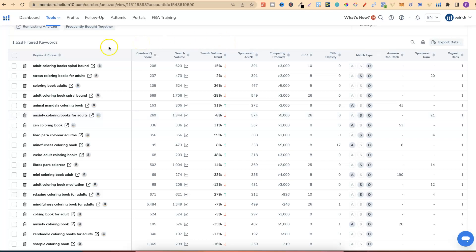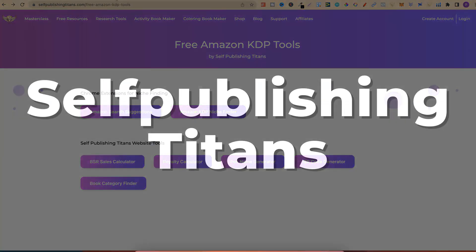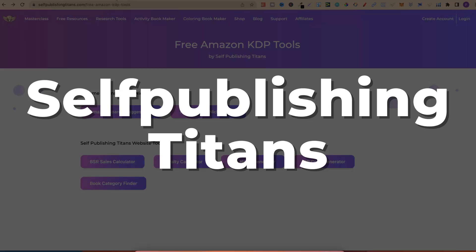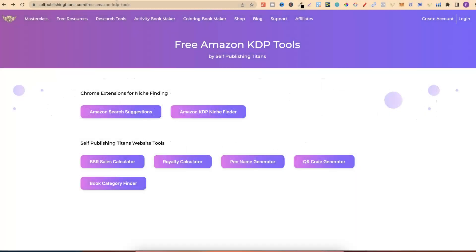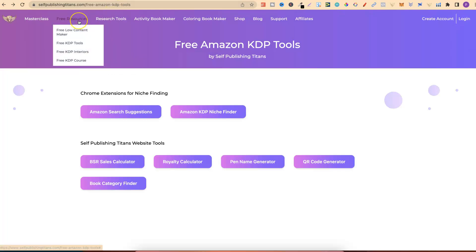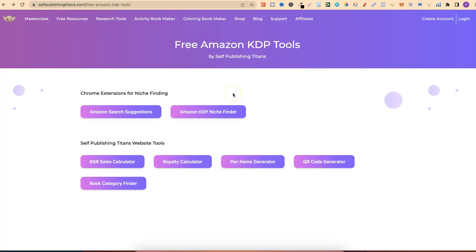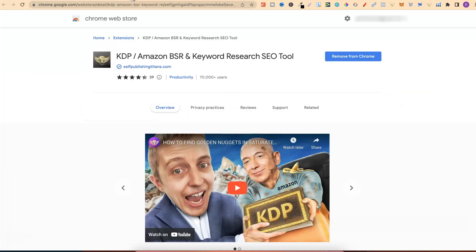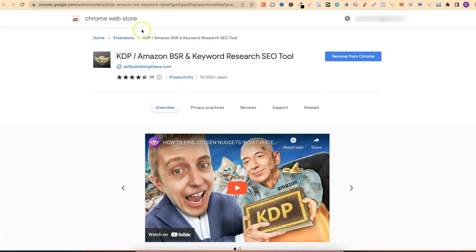Another tool which I use for research and which is completely free is by Self-Publishing Titans. On Self-Publishing Titans website, they have lots of amazing tools. If you come to Free Resources, then go to Free KDP Tools. It's going to bring you to this page. Now, the one that I like the most is this one just here. This is KDP Amazon BSR and Keyword Research Tool.